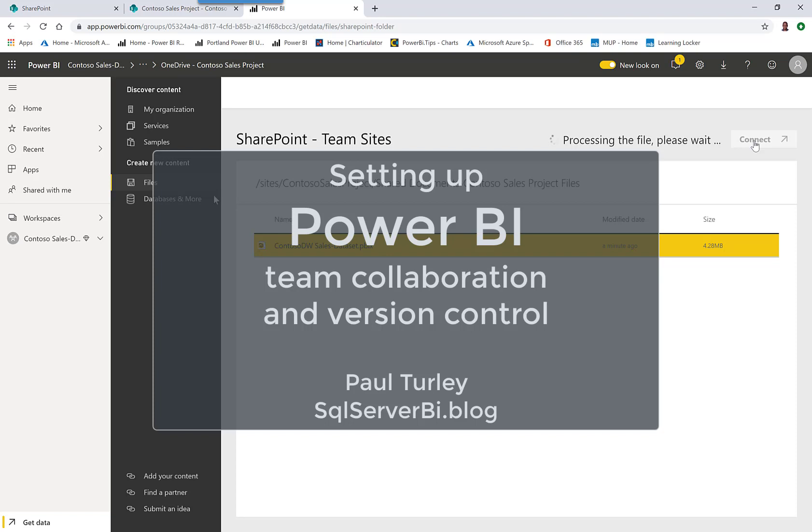We'll discuss the nuances and differences between version control and build processes and DevOps between a business intelligence project and an application development project and how those are different experiences in another post. But let me show you how to work with this tool the way that it was designed to be used.